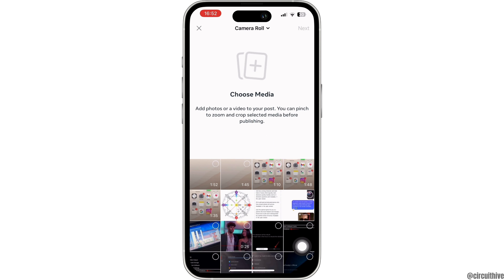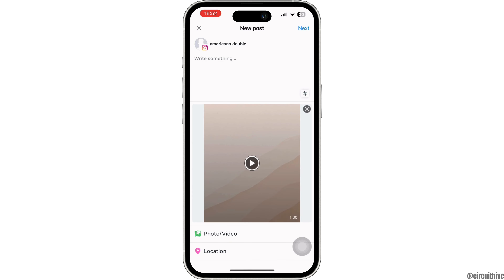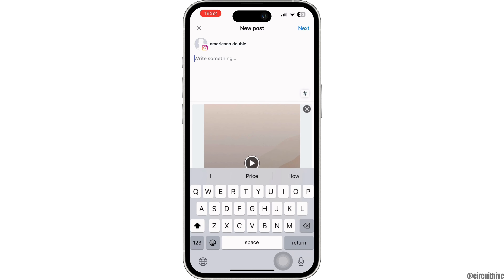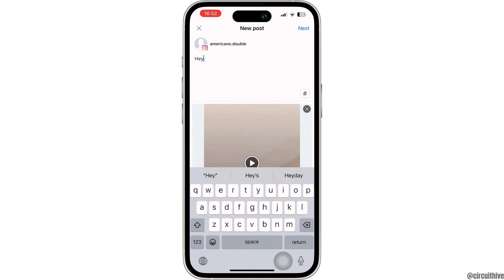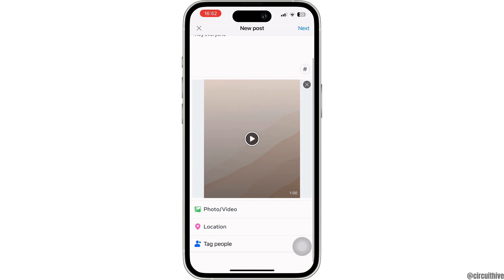From here, select the photo or video that you want to upload, then tap on Next. Now over here you can write a caption for this post — you can write whatever caption you want.